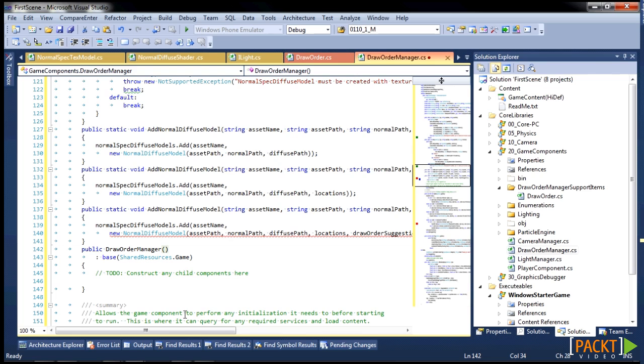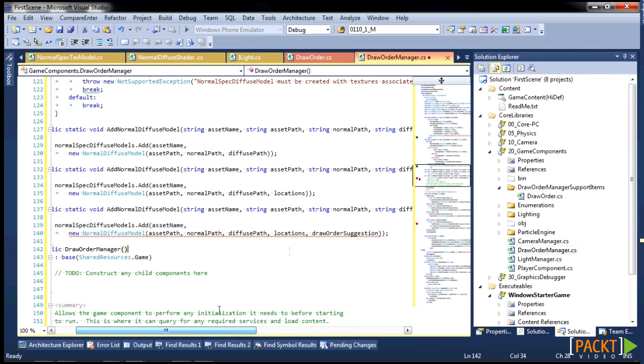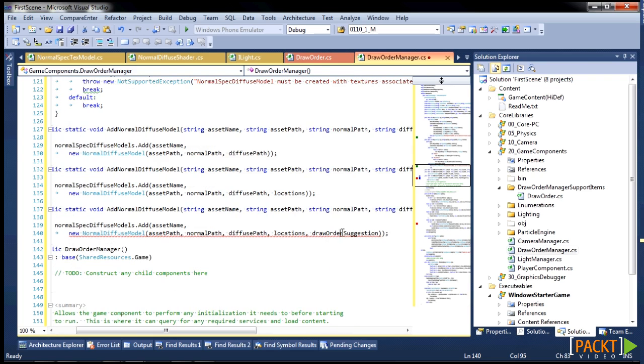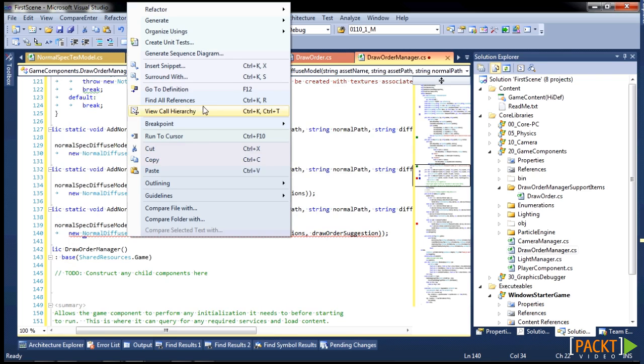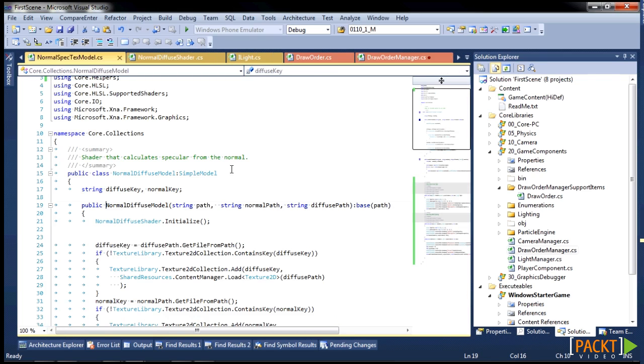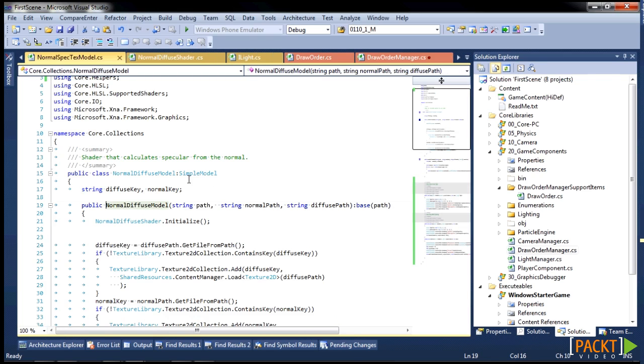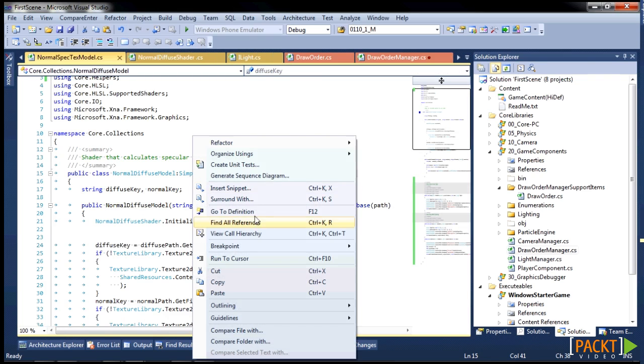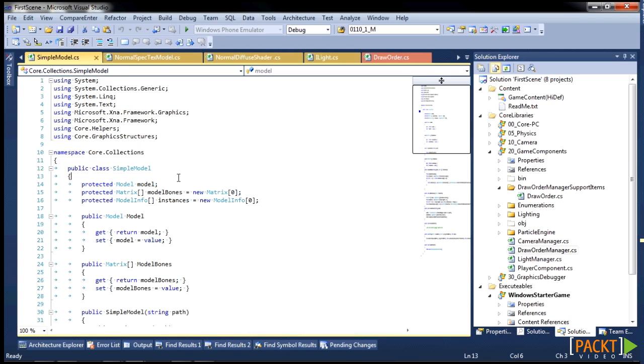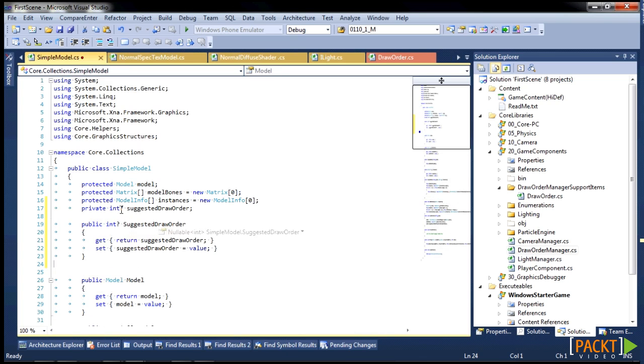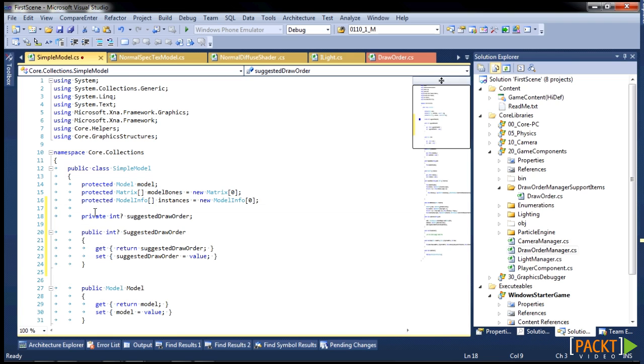And what we're going to do then is add in a drawing order suggestion on each of these things. So we need to change the model here, and we're going to go drill down to simple model base. And in here, we are going to add a nullable int as a suggested draw order.